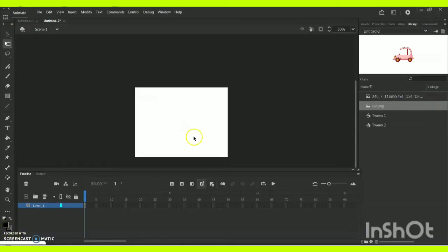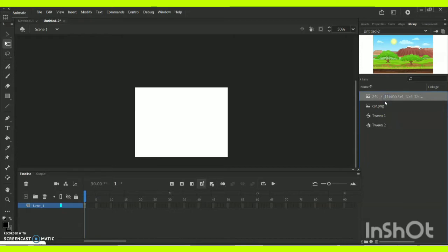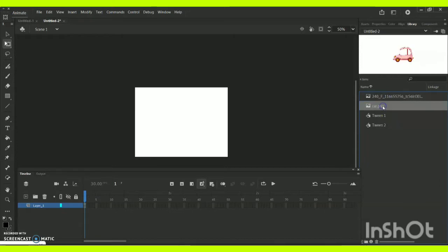As you can see, I have the required pictures towards the right side in my library. Do take the required background and the required animation objects you need for this particular animation.